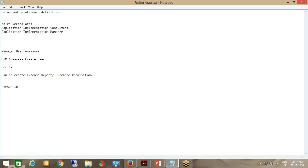If you create an employee from OIM, the Person ID of that user is not created. And if that person ID is not created, he is not an employee. He can only perform setup and maintenance and administrator tasks. So if you ask him to submit an expense report or a purchase requisition, he will not be able to do so because his Person ID is not created — meaning he is not an employee.